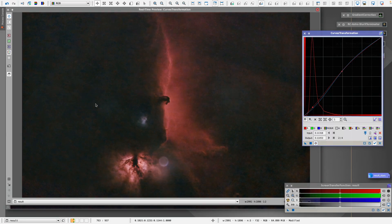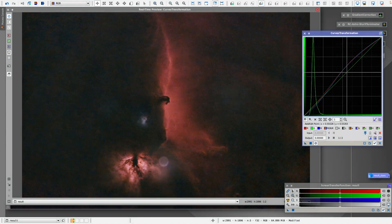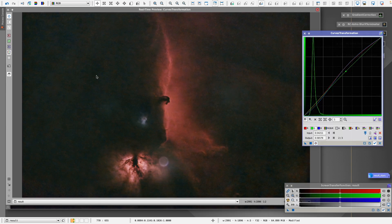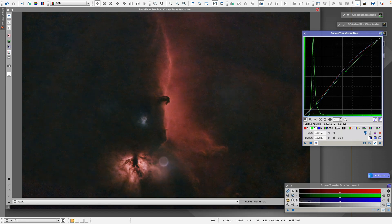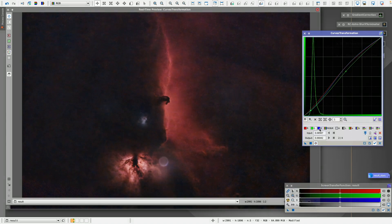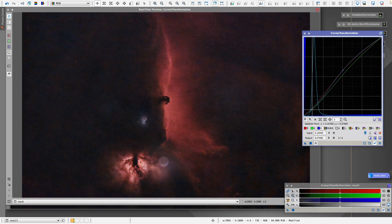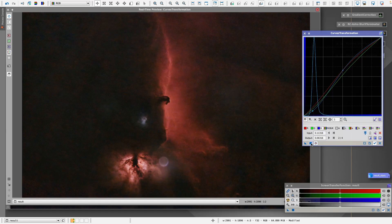I see a bunch of green and I don't like that. When you go to the left side of the curve you change the darker background areas, and when you go to a higher position you add color to the highlighted areas. So when I see green in the background I can remove it on that side. I need to be careful: if I remove blue, green comes back.